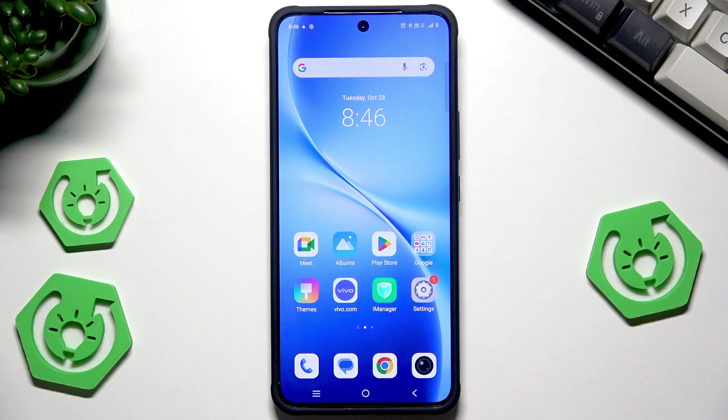Hello, in this video I'm going to show the AI features that you might not know about on the Vivo V60 Lite.